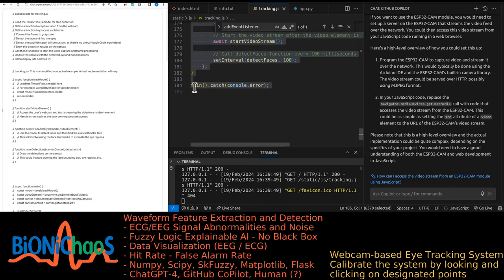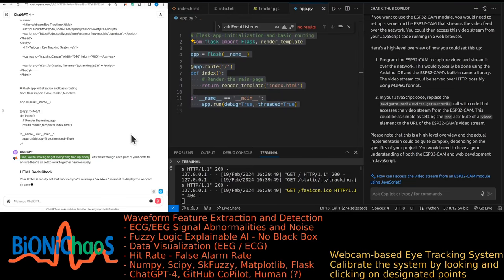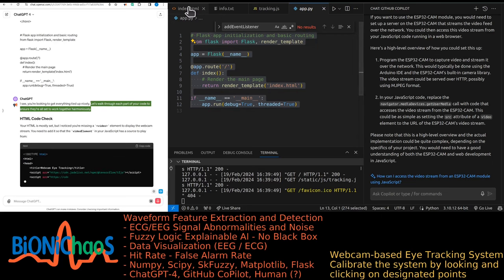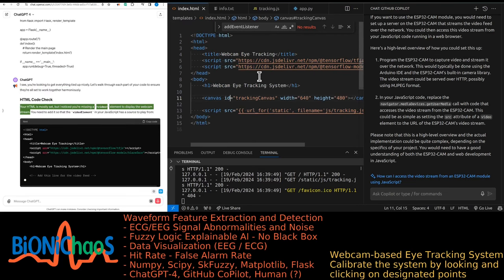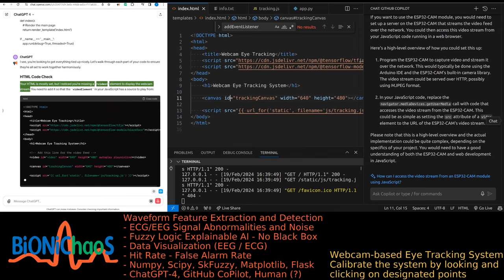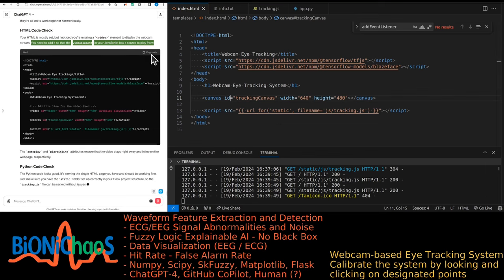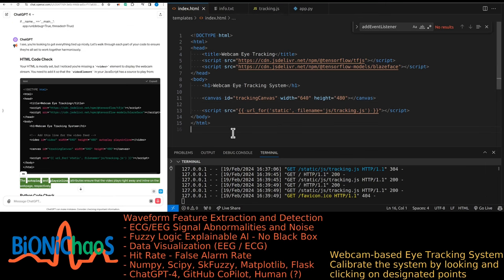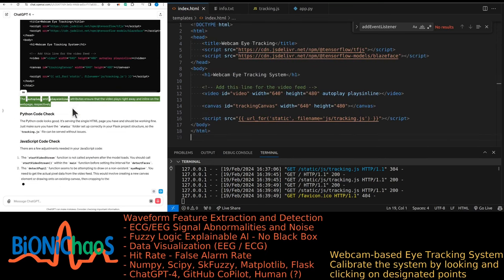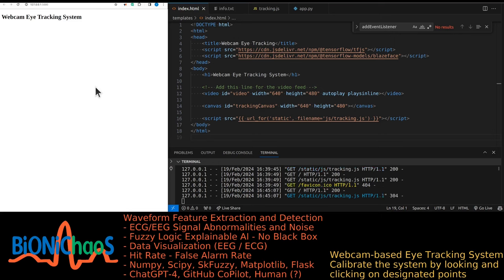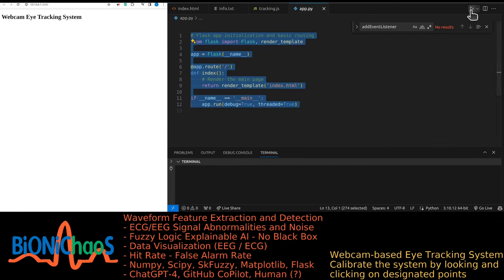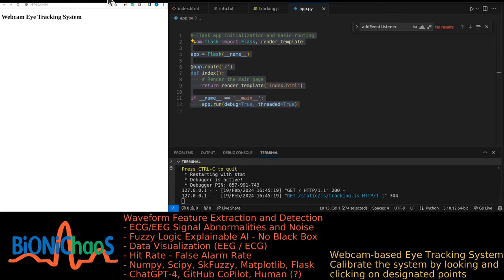GPT-4 walks through each part: the HTML is mostly set but missing a video element to display the webcam stream — you need to add a video element with autoplay and playsinline attributes so the video plays right away and inline. The Python code looks good — it's serving the single HTML page. Make sure the static folder is set up correctly in the Flask project structure so tracking.js can be served without issues.